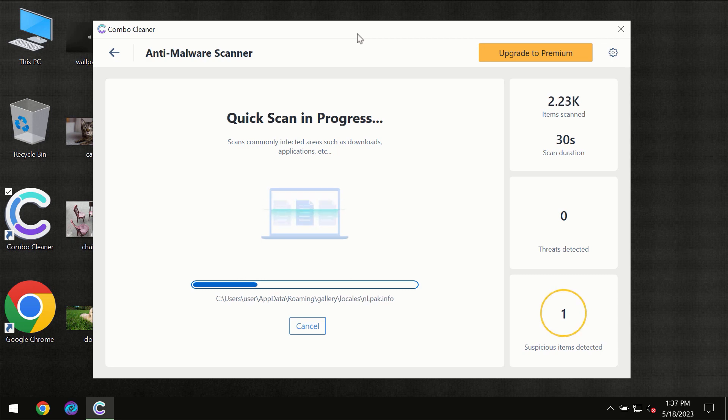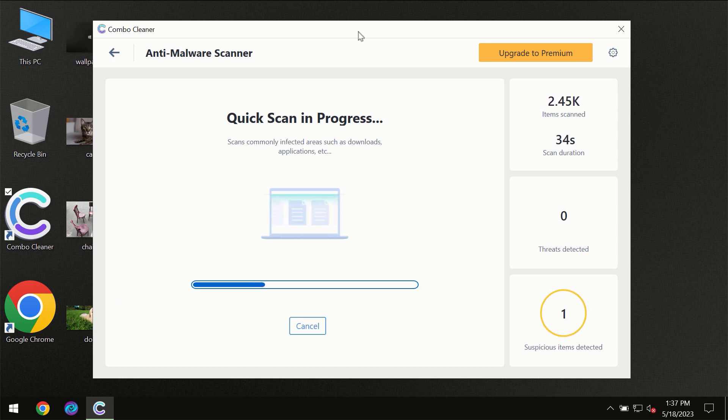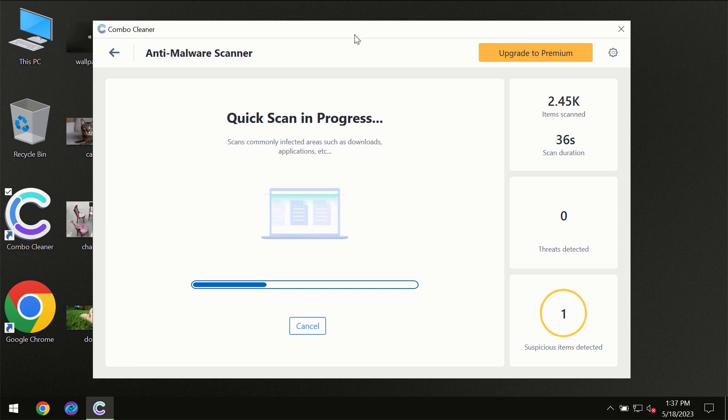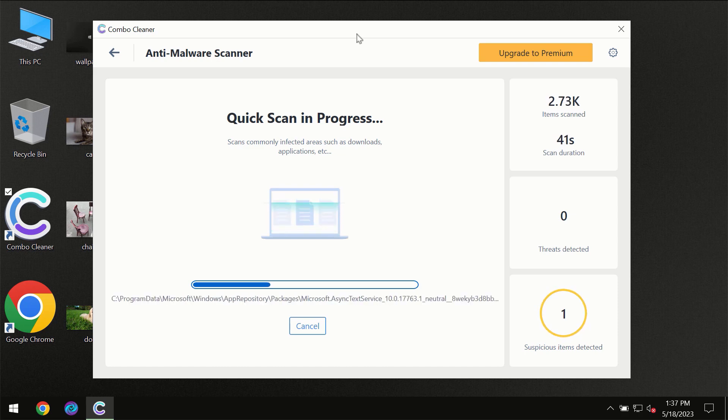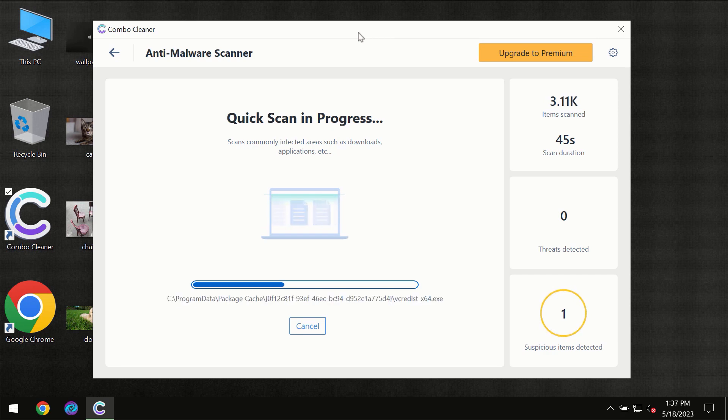Then the scanning will take place. The scanning duration depends on various factors: how infected the computer is, how many hard drives are being scanned simultaneously, and other factors.